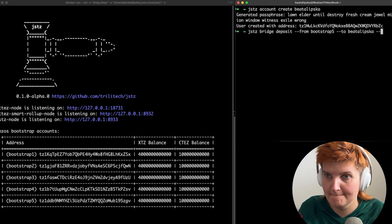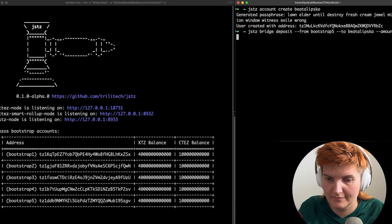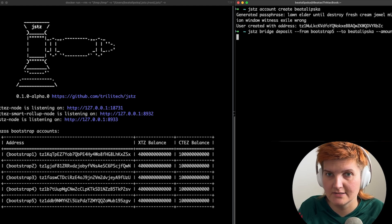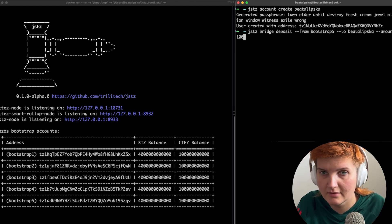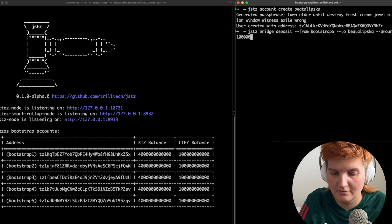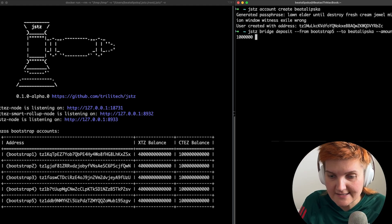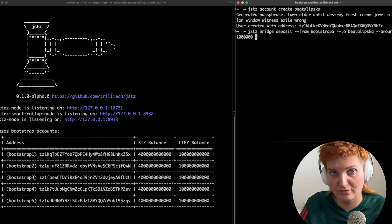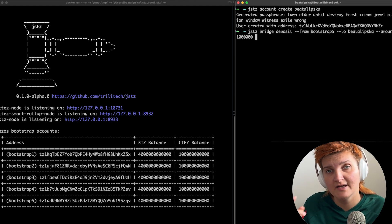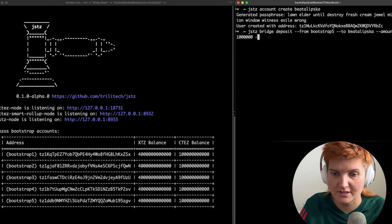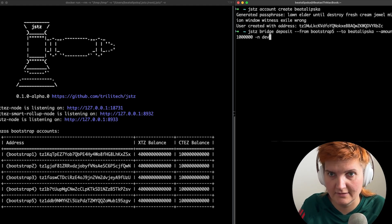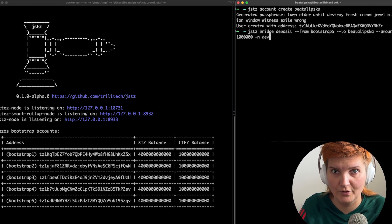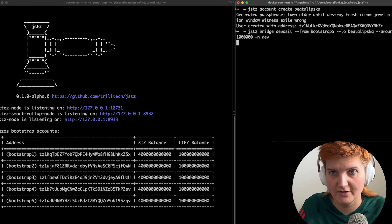And you need to also make sure that you always specify the network which is literally the local development network. So let's give it a go.